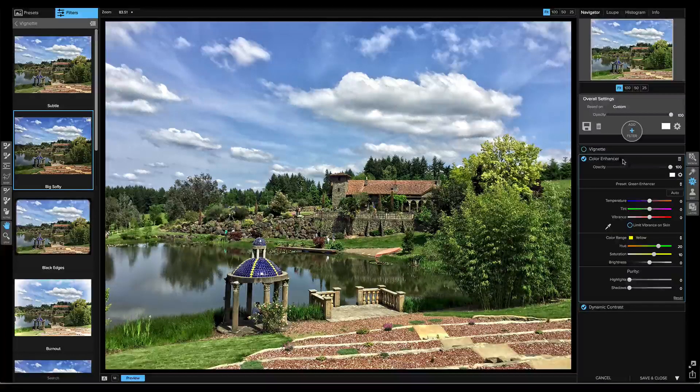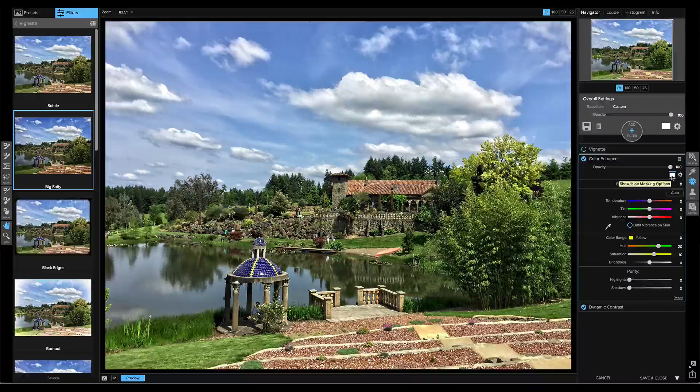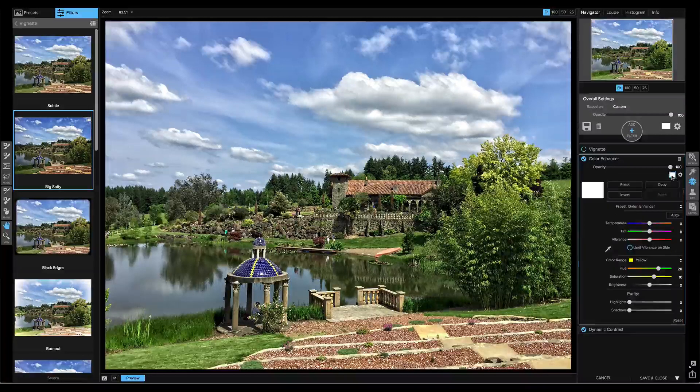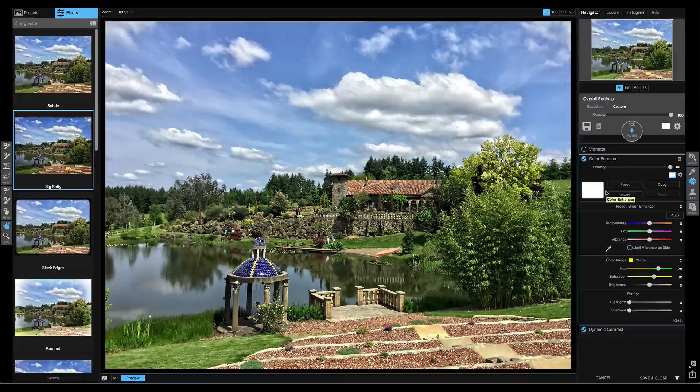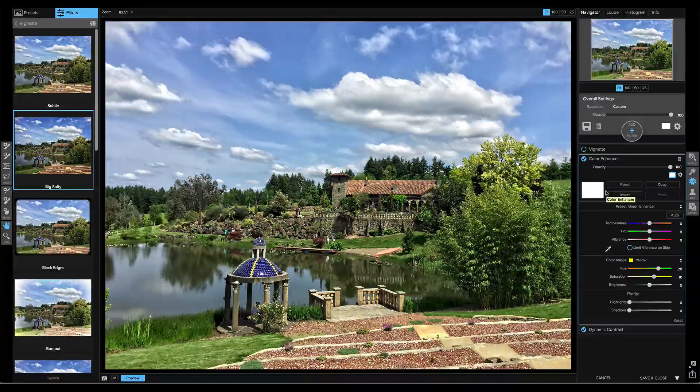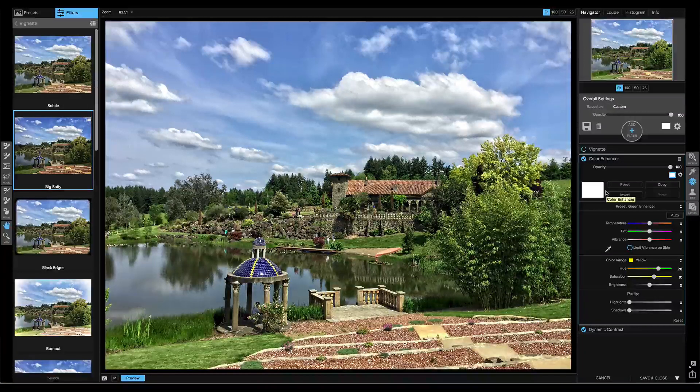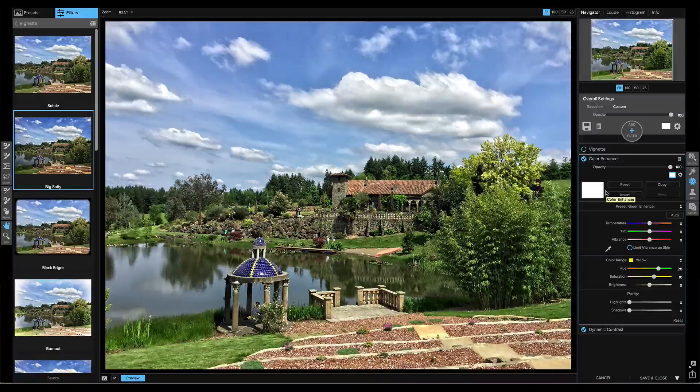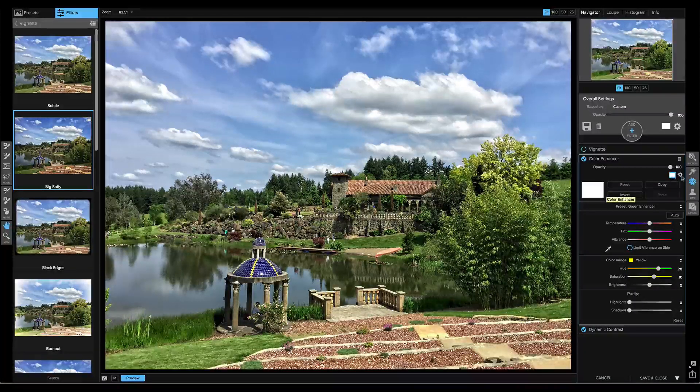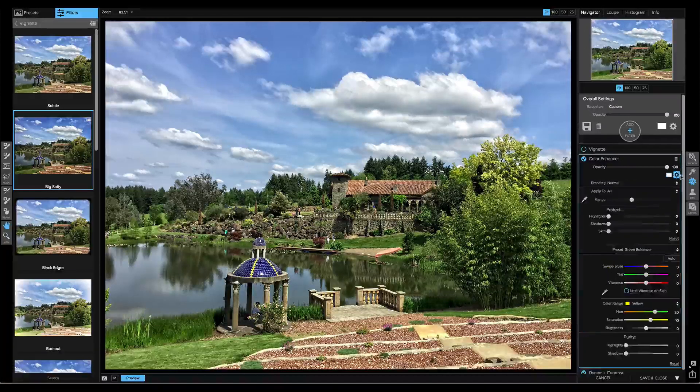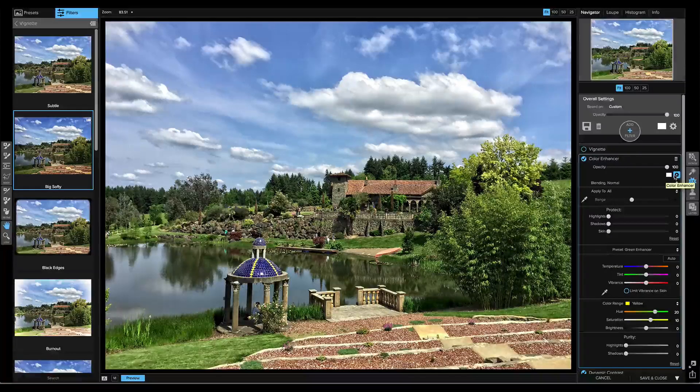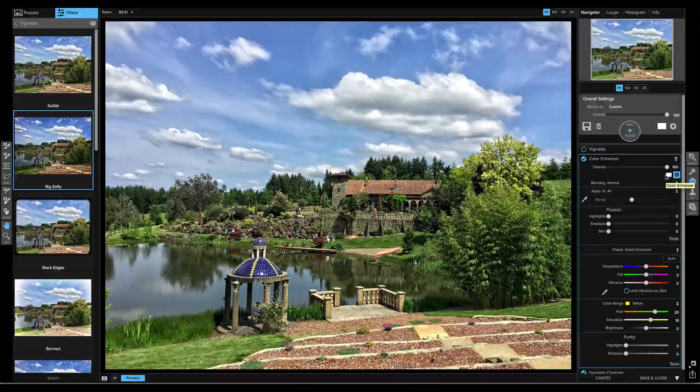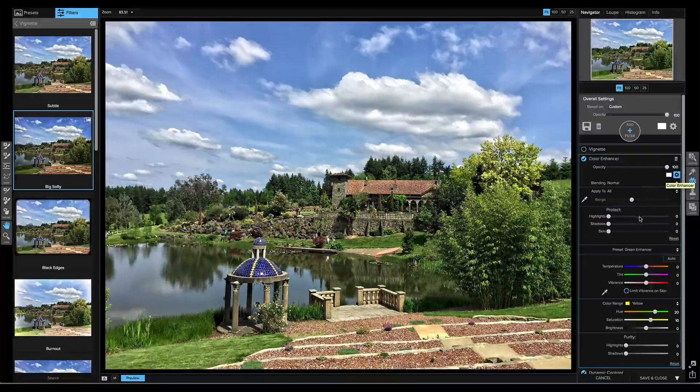If you want to mask a filter, just click on the Mask icon in each filter to reveal the Mask section, where you can then use any of the masking tools to selectively paint in or paint out a filter. You can also click on the Blending Options gear to see the blending options, where you can apply the filter to just certain color or tonal ranges.